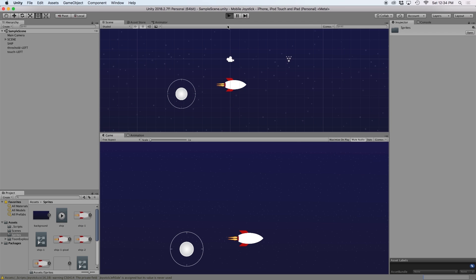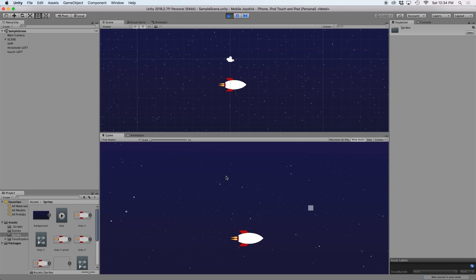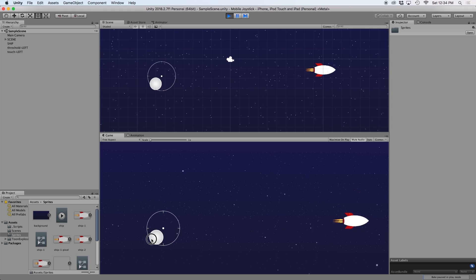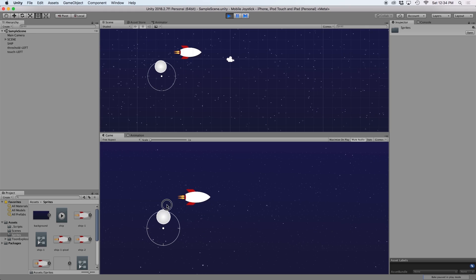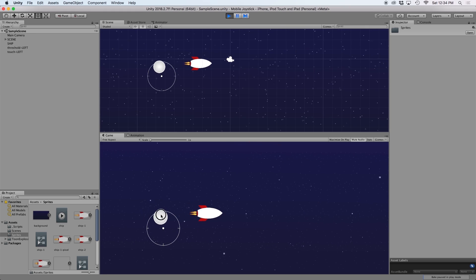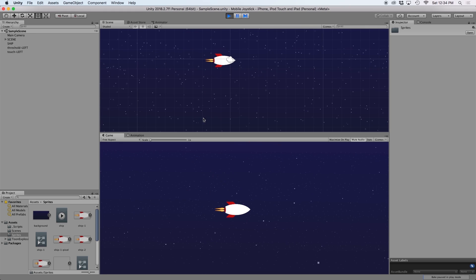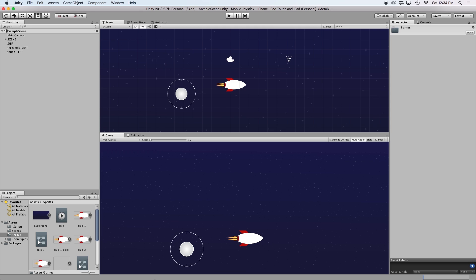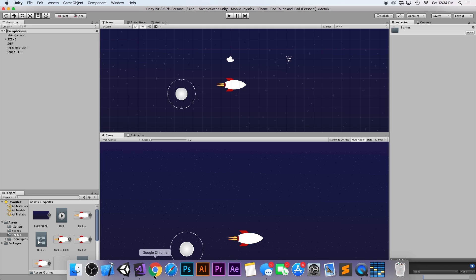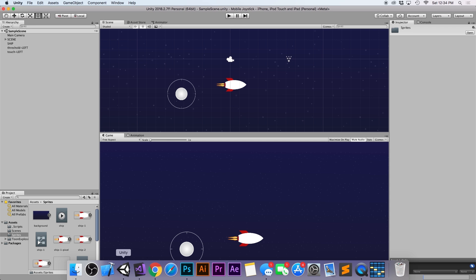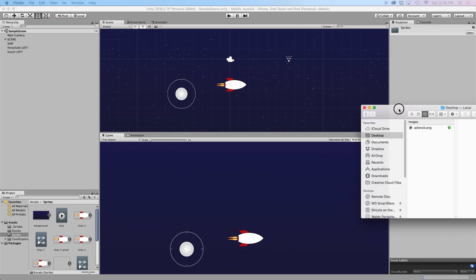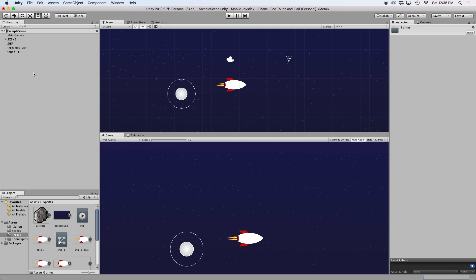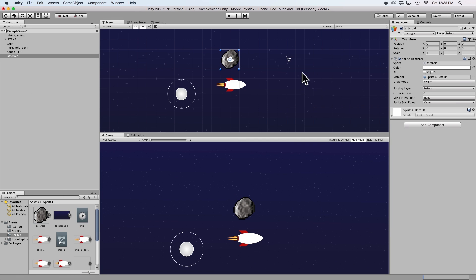Now if we go ahead and open up our project, we should have a spaceship moving through space that we can move by clicking and dragging our mouse. And in Photoshop, I crudely drew an asteroid for our object to avoid. So let's go ahead and import this into our scene.